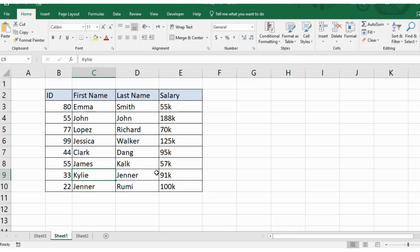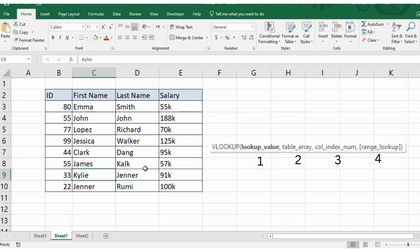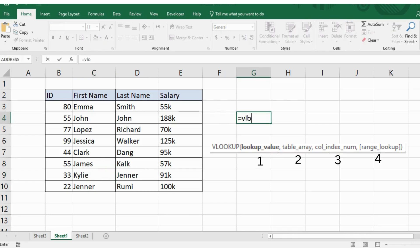To get started, let's begin by entering the VLOOKUP command. As you can see, the VLOOKUP function takes four parameters.